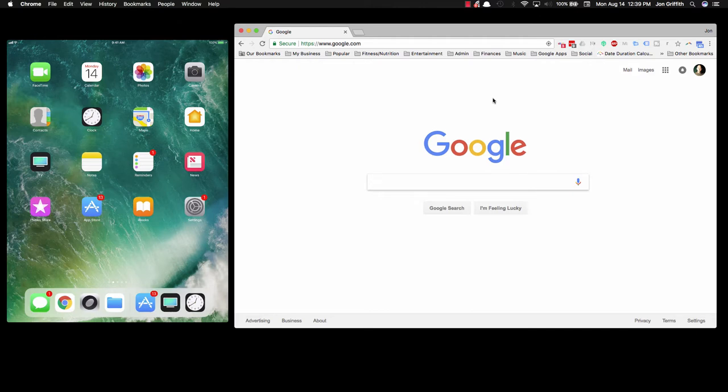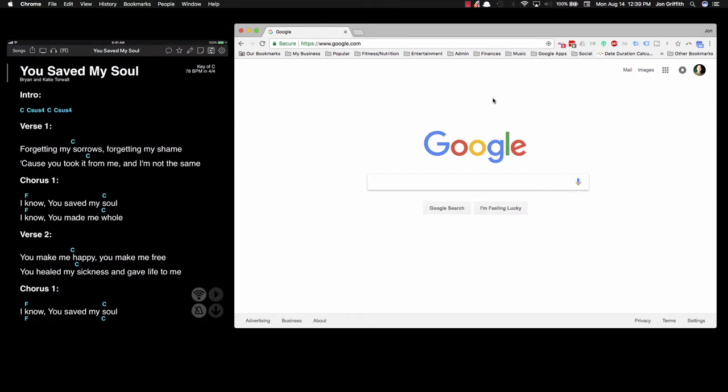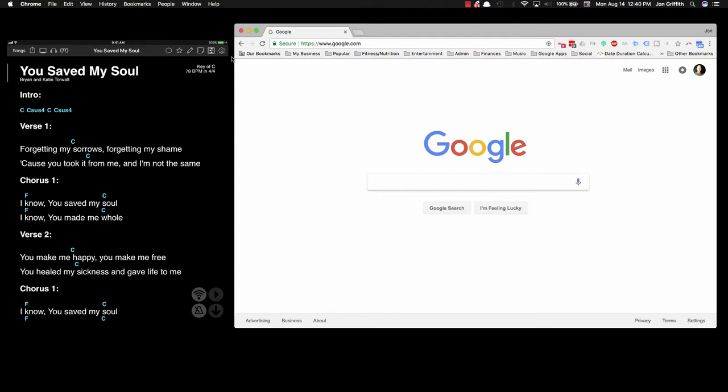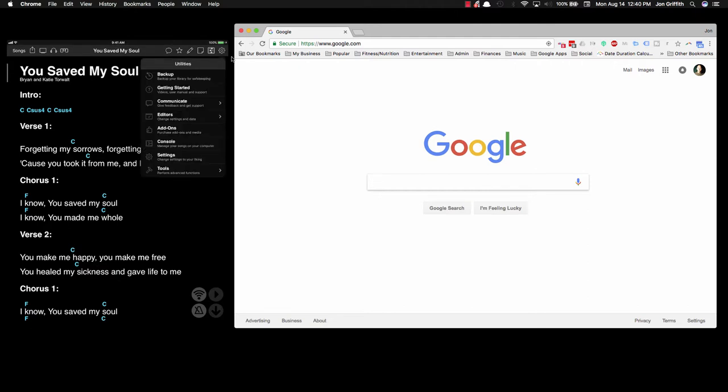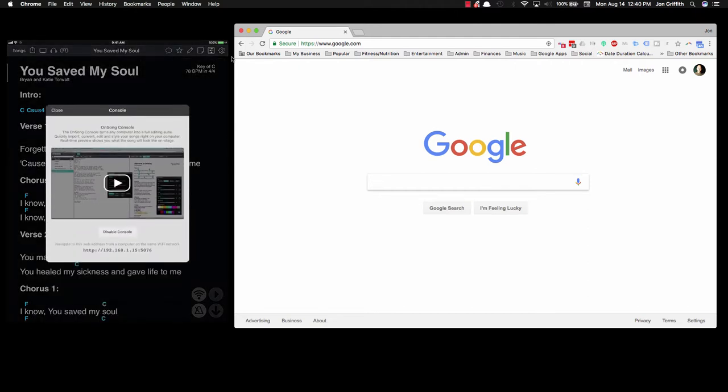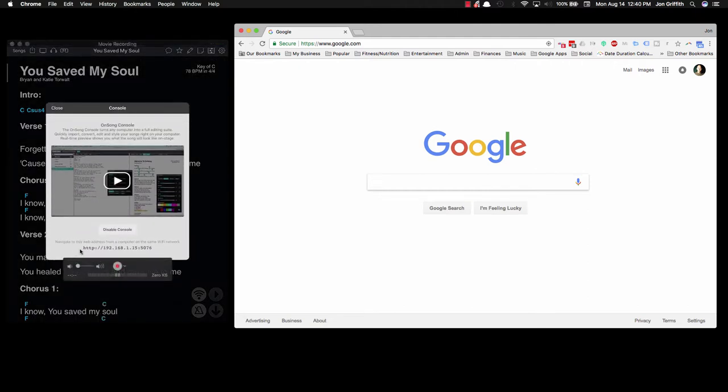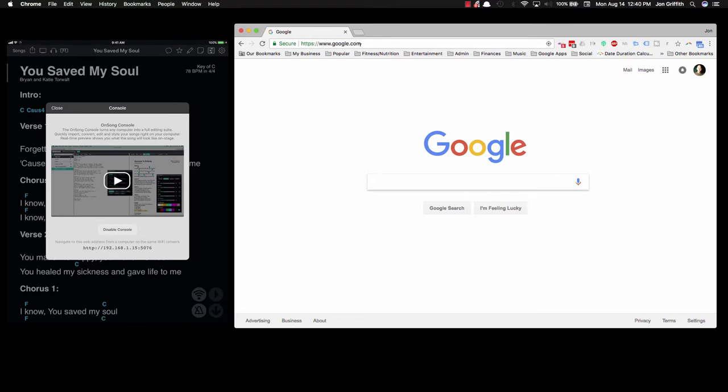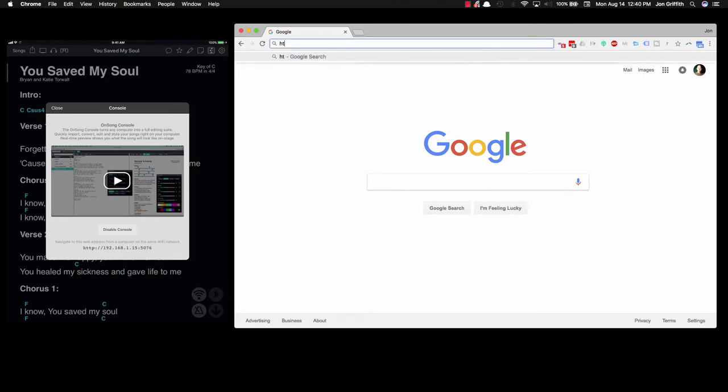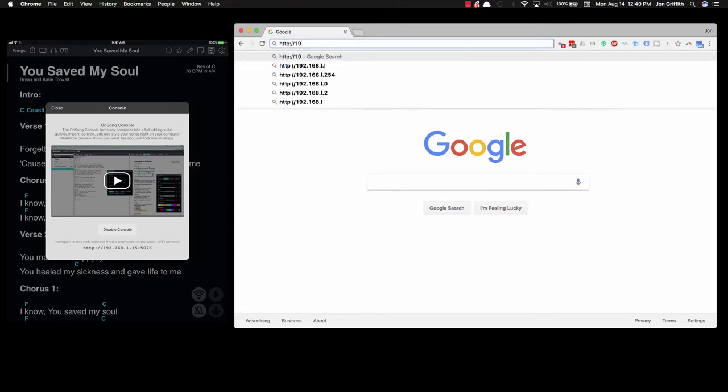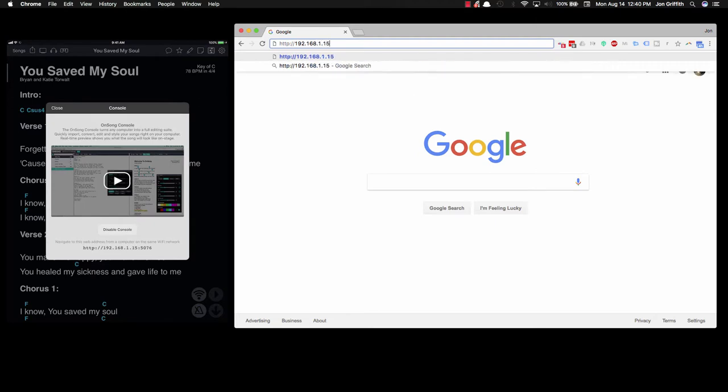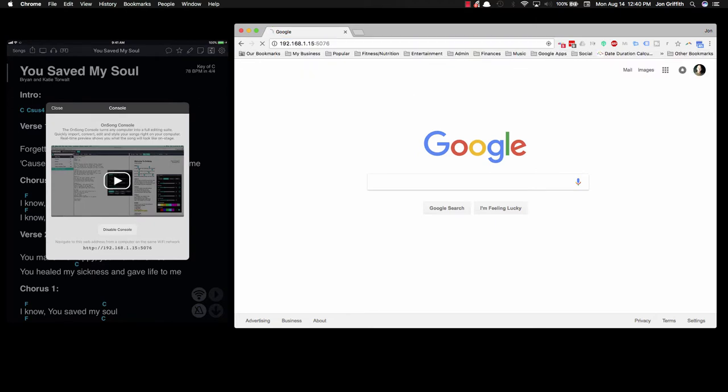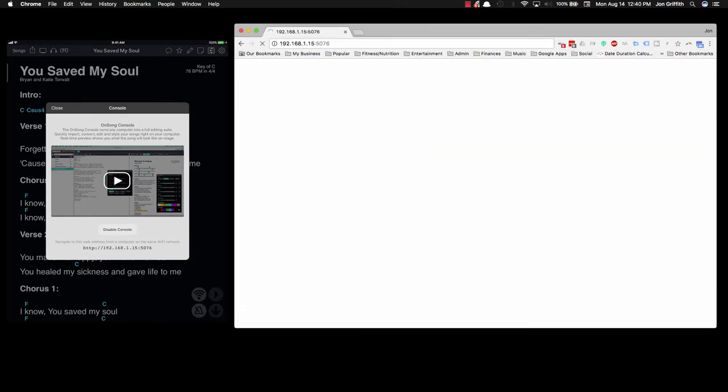Second thing you need to do is open up OnSong and make sure that there is a console. Console is a separate add-on you'll have to buy, it's a couple of bucks. The button here, the little gear, will take you to the settings. Press on the console button and it will show you the web address. I'm going to type in 192.168.1.15 colon 5076. That gives me direct access to OnSong through a web browser.